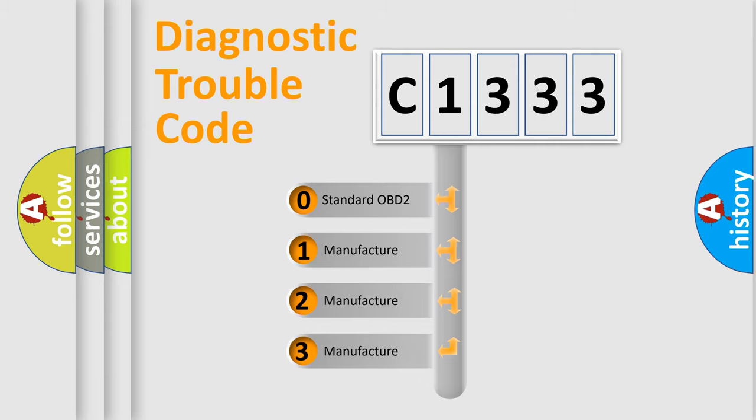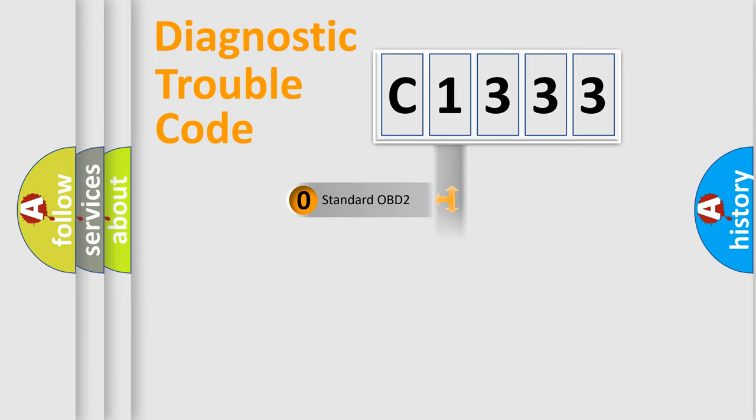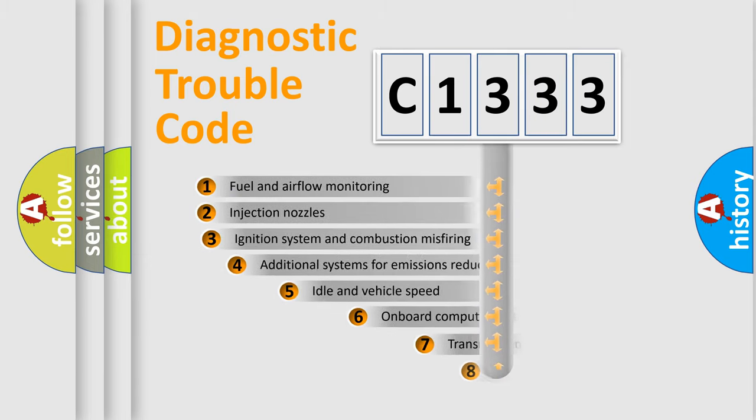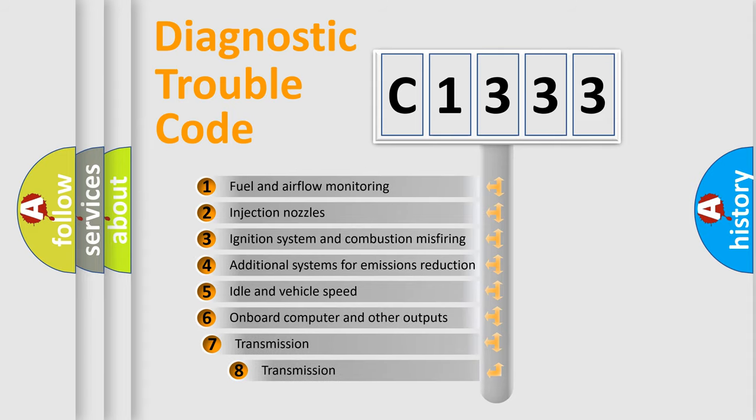If the second character is expressed as zero, it is a standardized error. In the case of numbers 1, 2, 3, it is a car specific error.